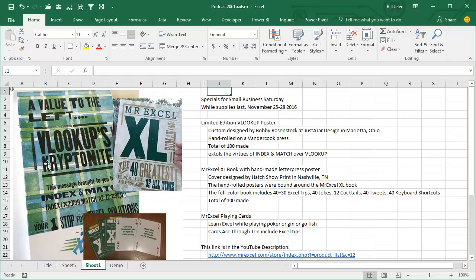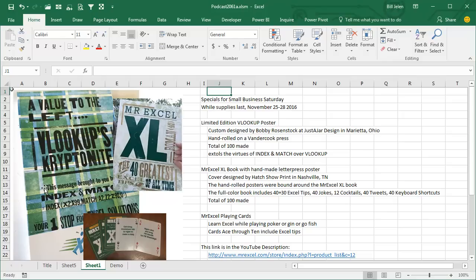I also have another letterpress poster, this one from Marietta, Ohio. Bobby Rosenstock at Just-A-Jar Design, hand rolled on his VanderCook Press. 100 of these made. This one talks about how INDEX and MATCH can do what VLOOKUP can't do—can't go to the left.